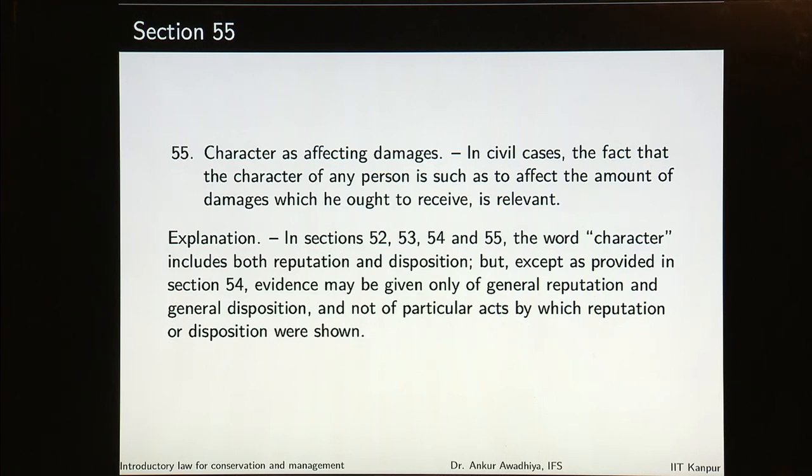So basically the Indian Evidence Act is trying to give us, through several illustrations, what are the facts in issue, what is relevant, what is not relevant to a case, what can be proved, what is not to be proved, what is presumed to be correct or not, and so on. We will look at it in more detail later on. That is all for today. Thank you for your attention. Jai Hind.